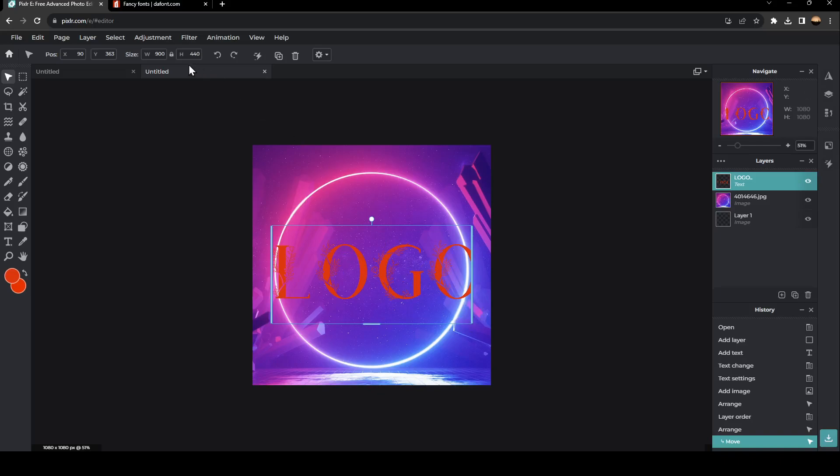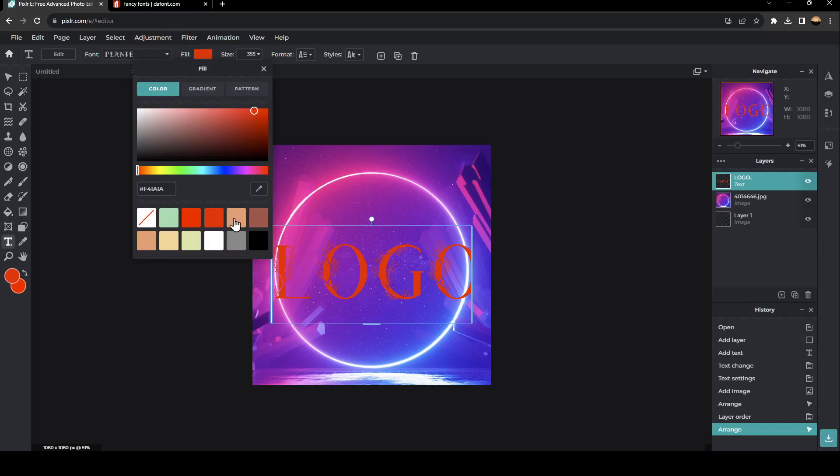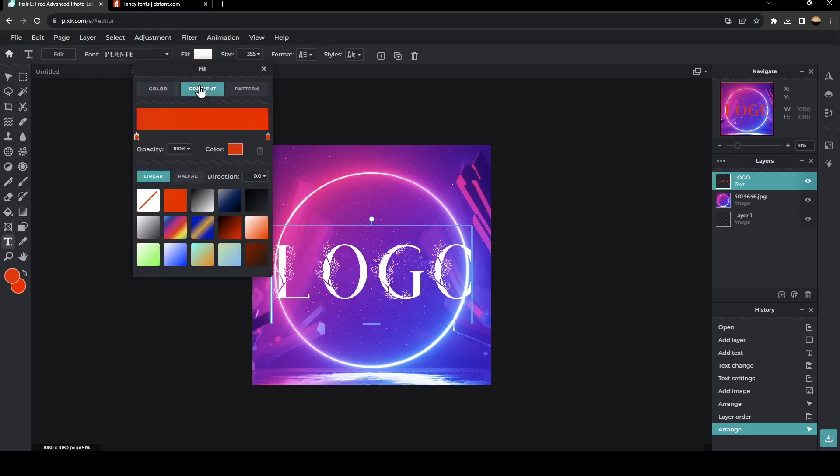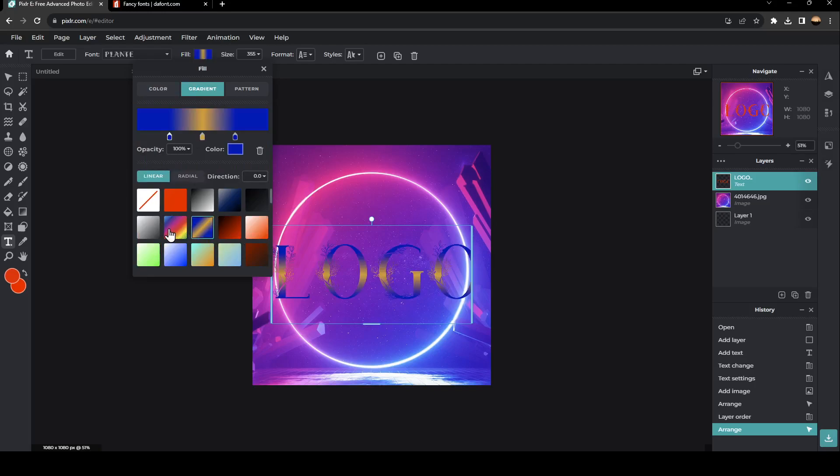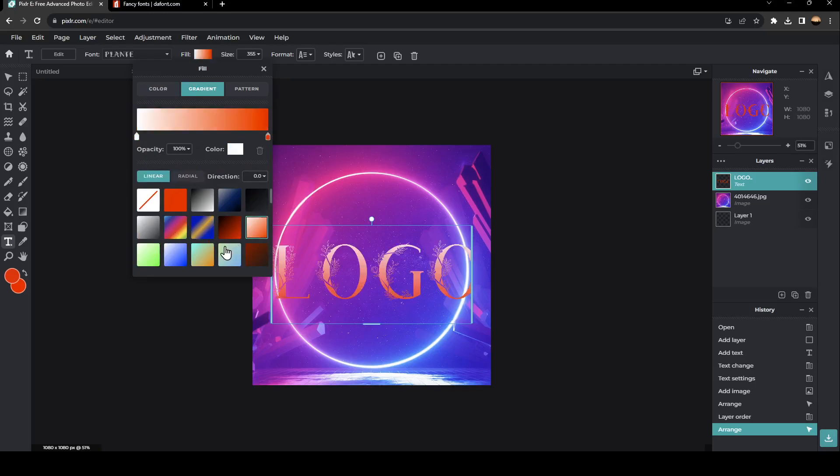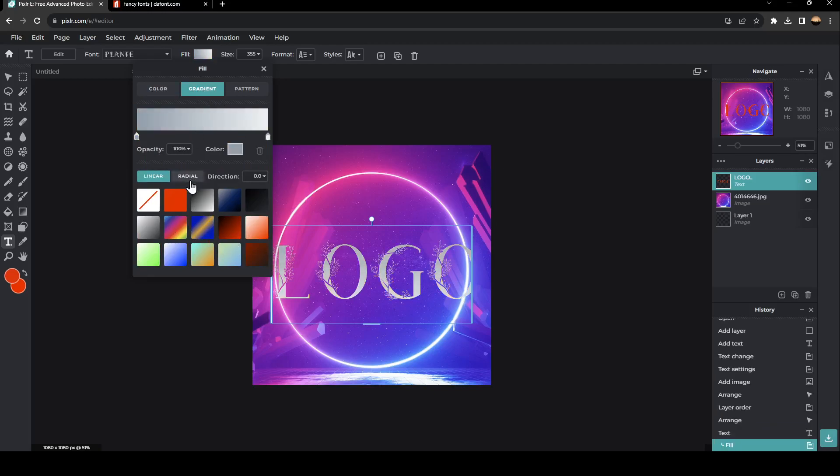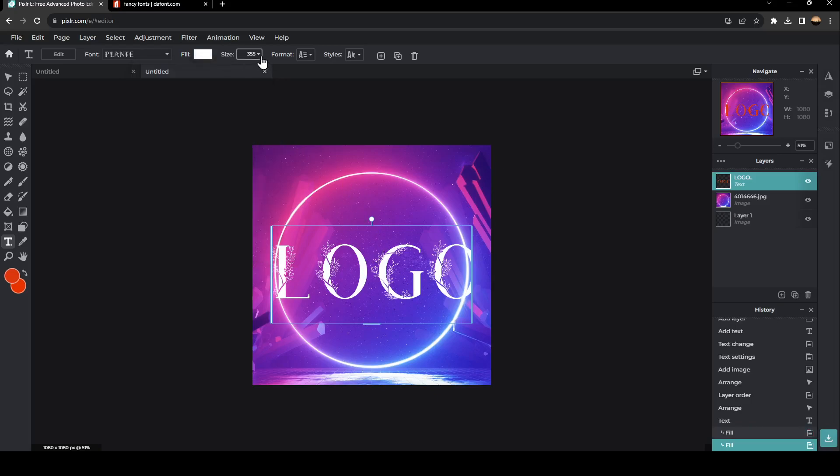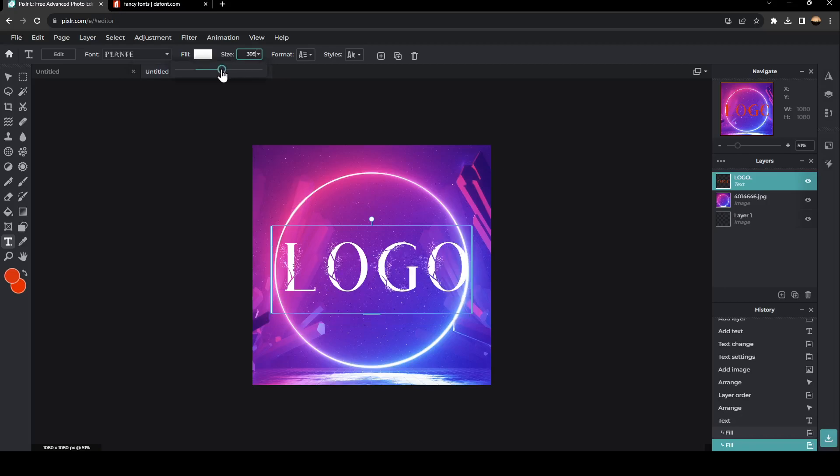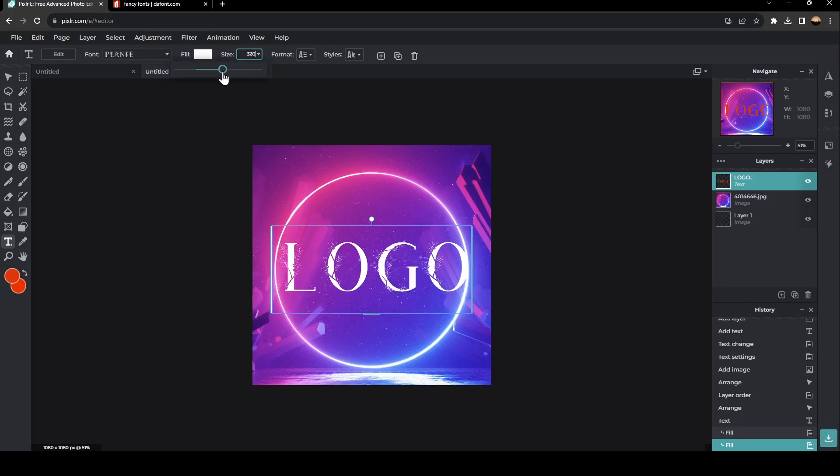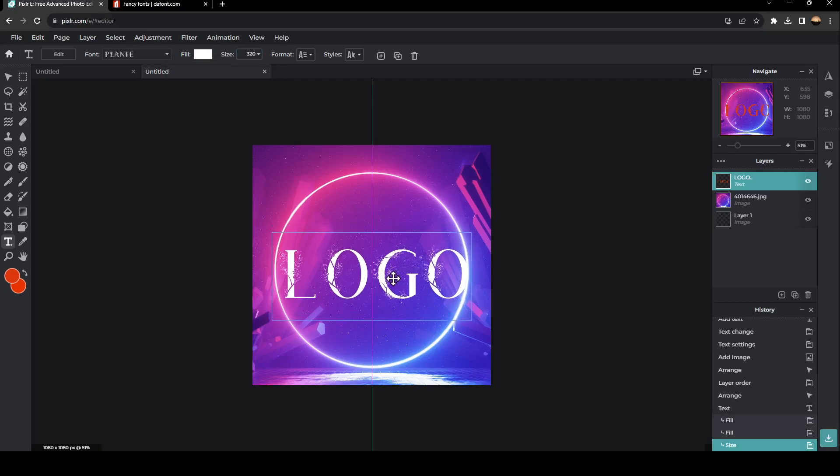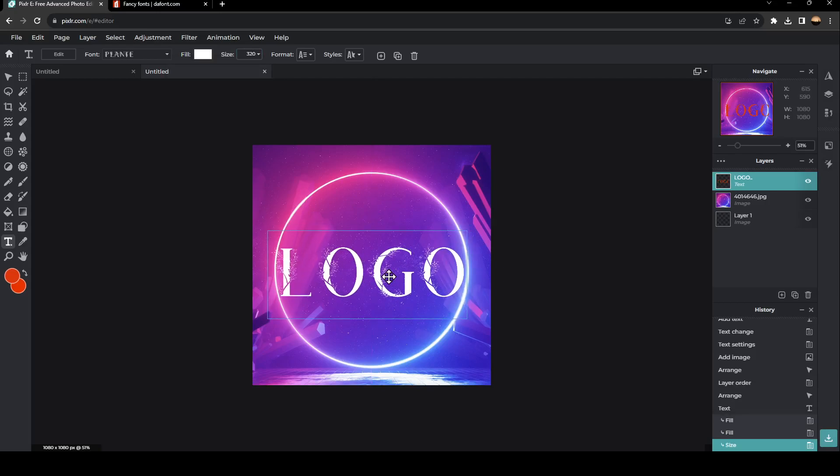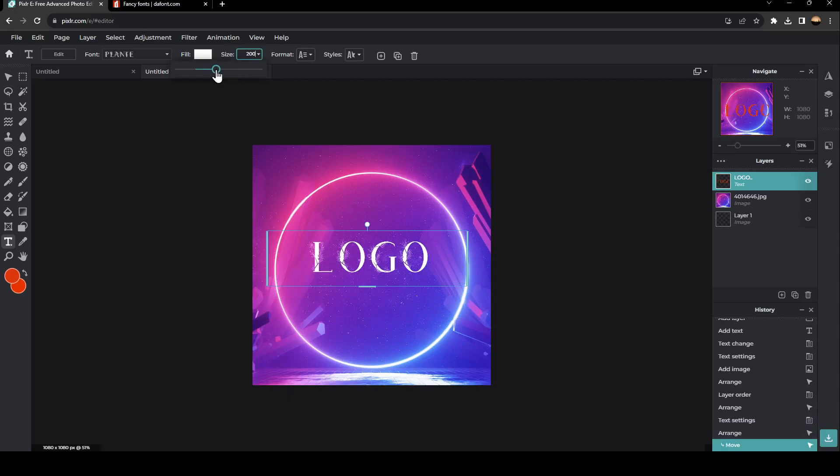Now we're going to change the color of the text. Here you can change the color of it. You can also make it gradients from here. I'm just going to select the white one. From here, you can change the size of the text. We're going to make it a little bit smaller and place it in the center.